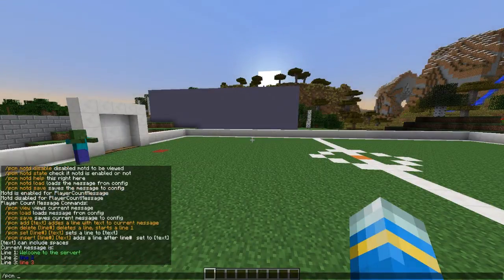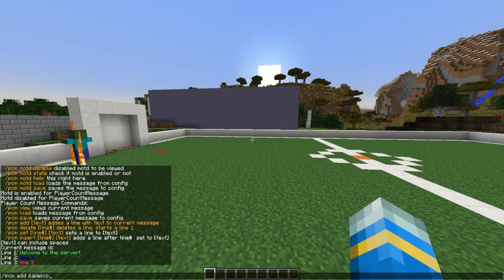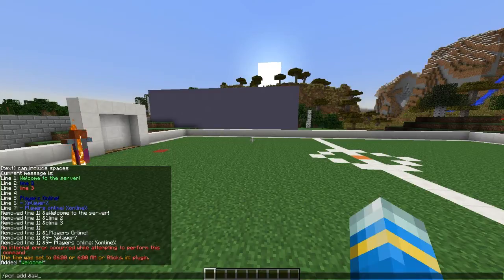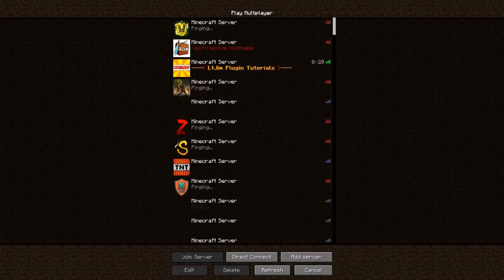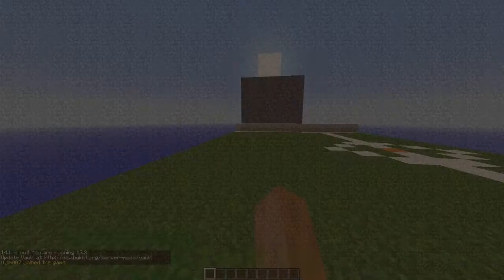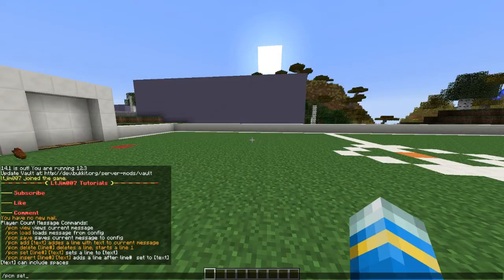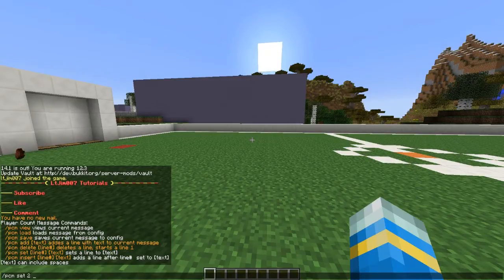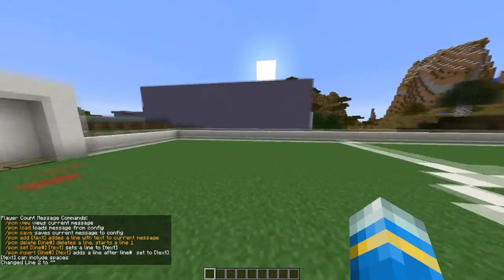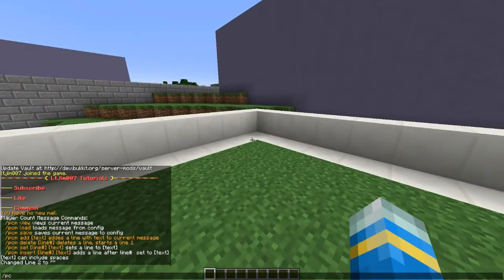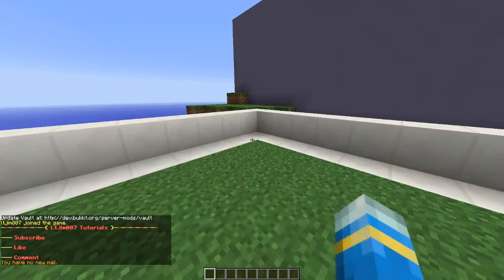What we can do is `pmc add` and then write whatever we want. For line one, say 'welcome' like so, and line two is just going to be 'line two'. If I back out now you can see when you hover over it says 'welcome' and 'line two'. If we don't want any text on line two, we do `set` instead of `add` to change a line - maybe we want it as a space, so I've changed it to nothing. Then `pcm add` will add something to line 3 - 'line 3' like that - and there's a space now.